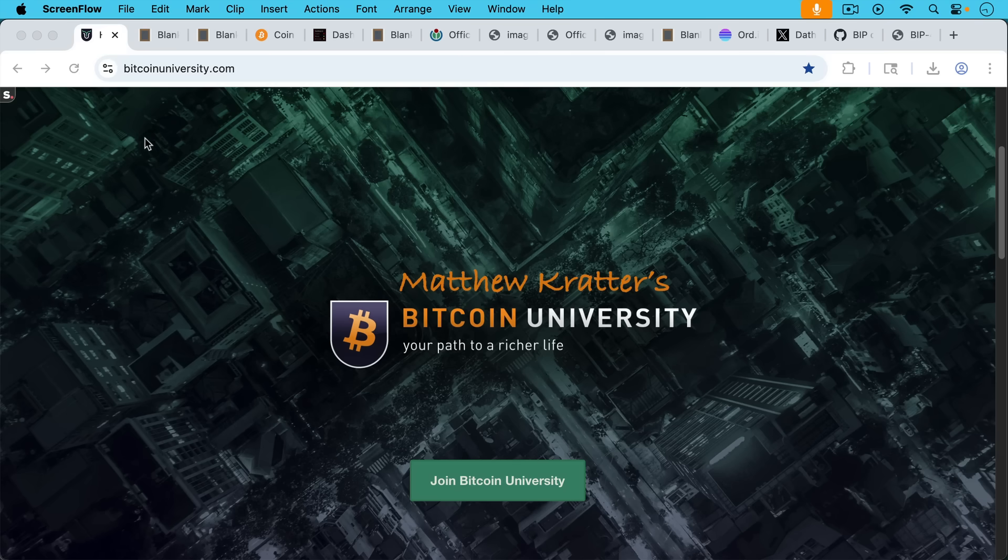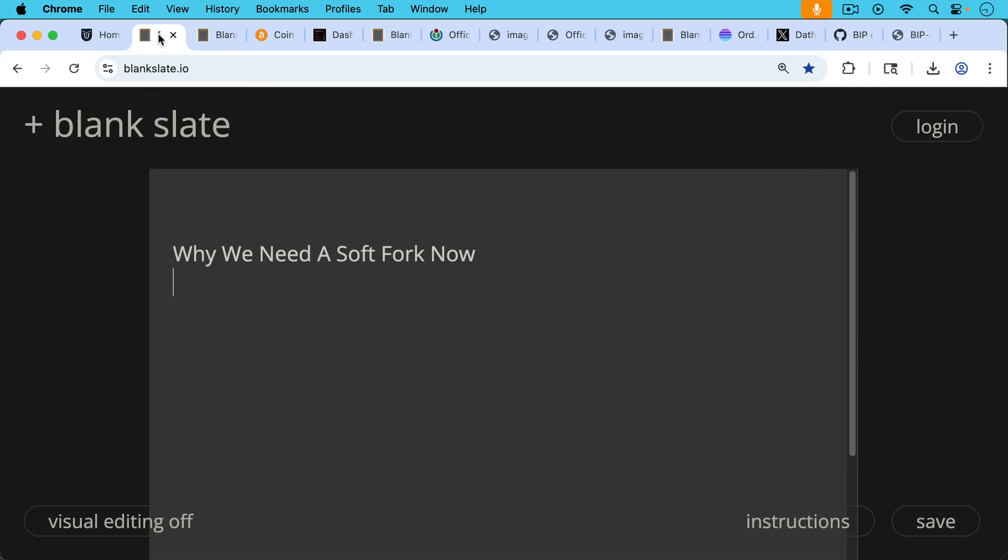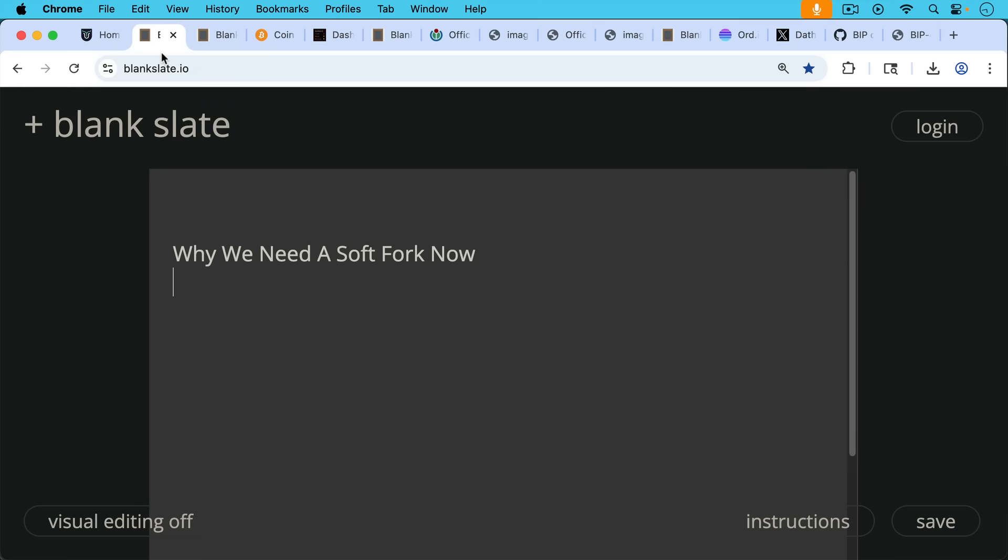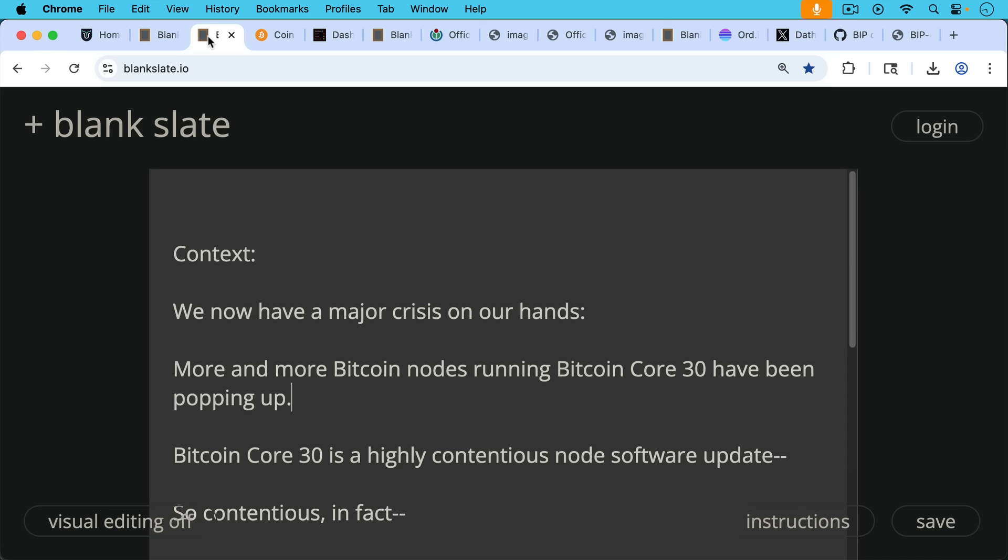This is Matthew Kratter, Bitcoin University. Today I want to talk about why we need a soft fork now, and I wanted to put all this information together in one video so it'd be easy to share.